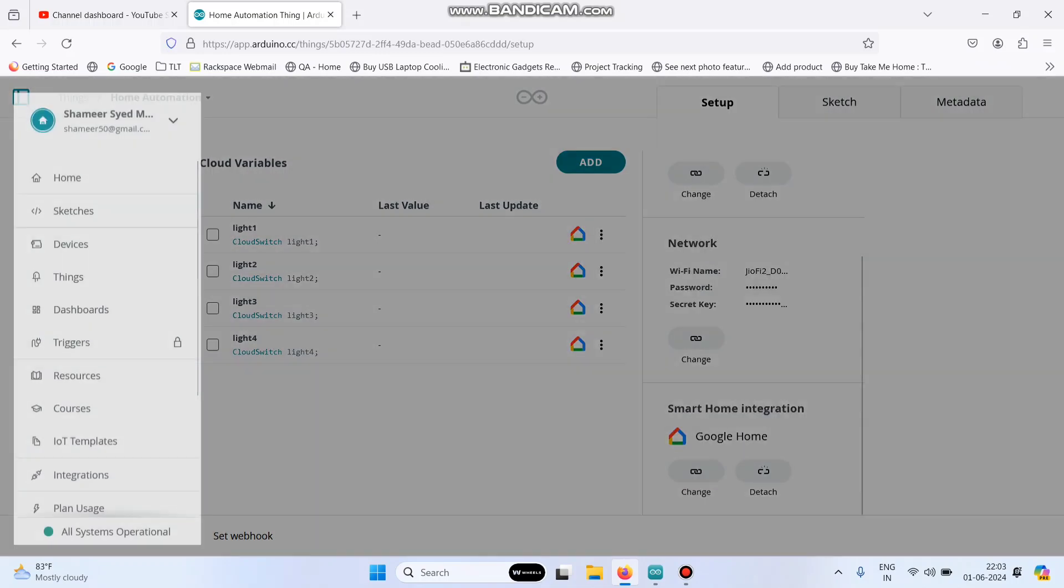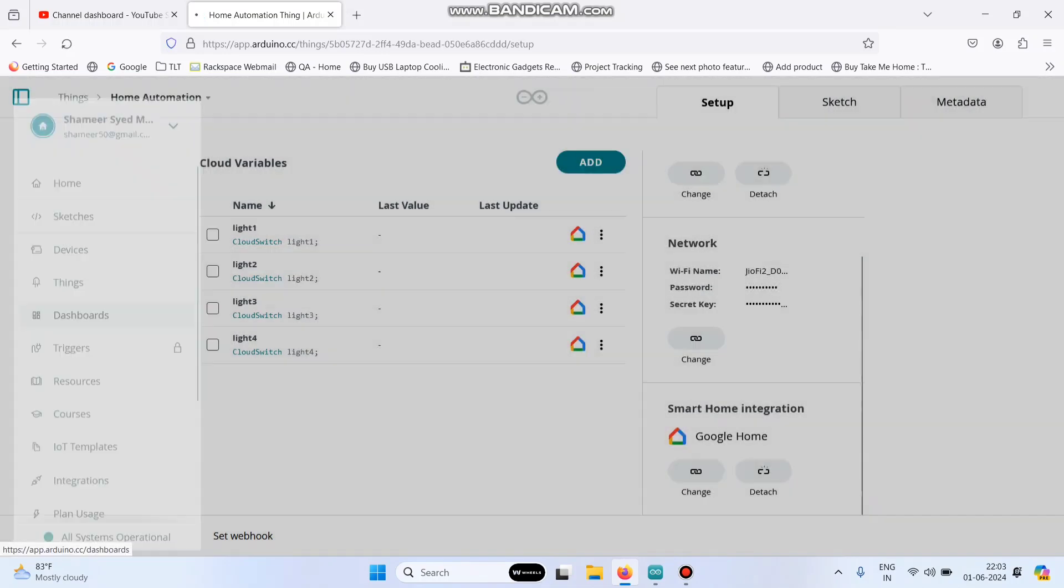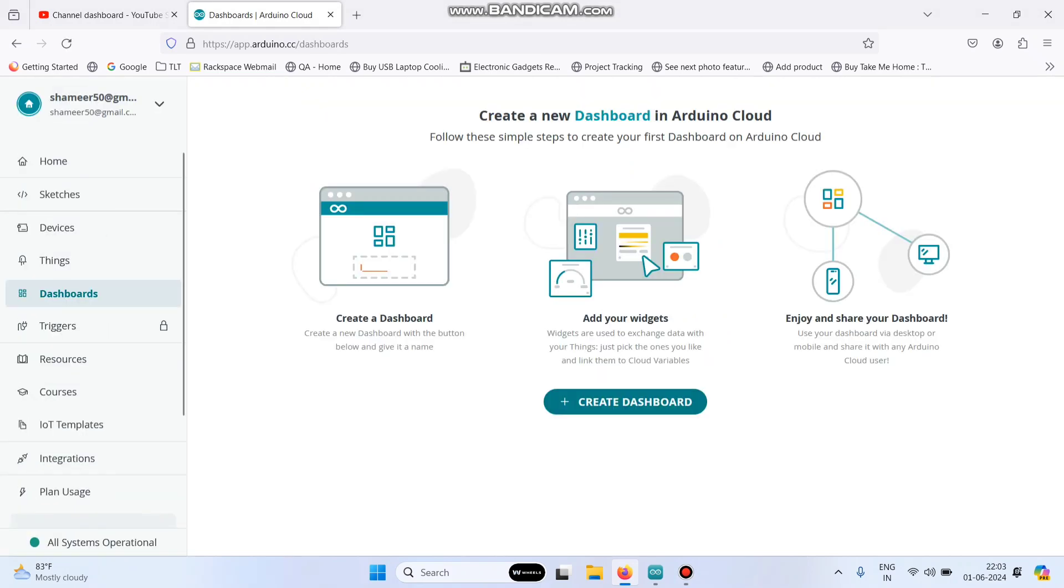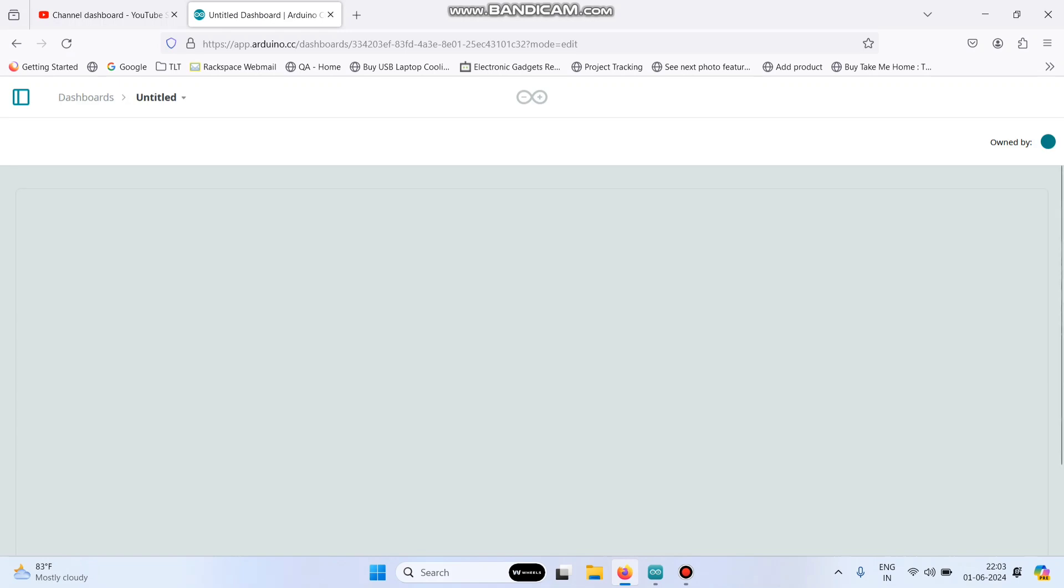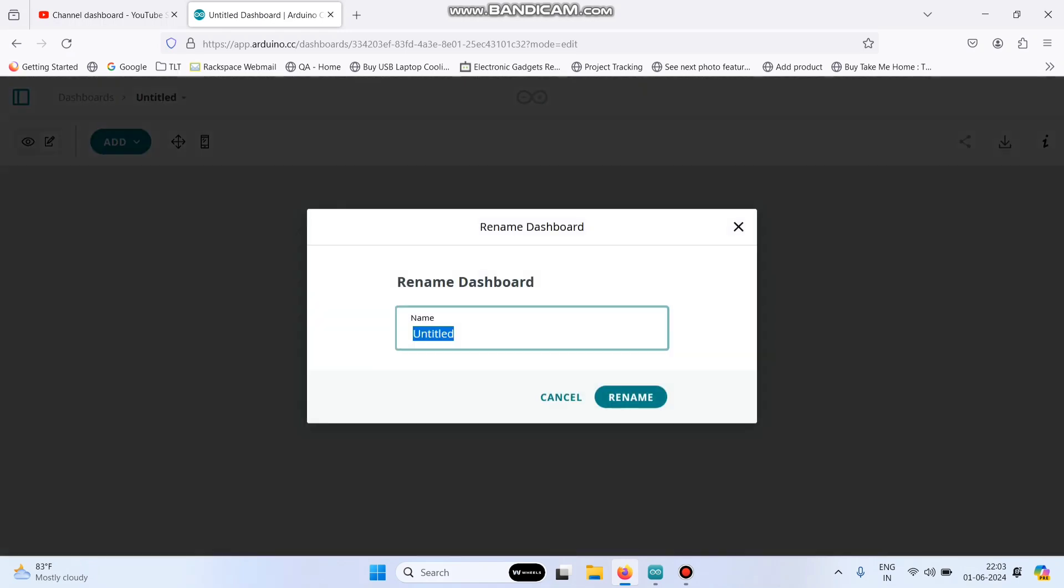Now go back to this menu and select dashboard. Here click create dashboard and let's rename this dashboard. Click here, click rename and enter the name as home automation and click rename button.